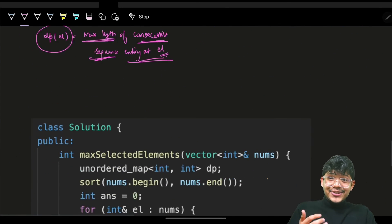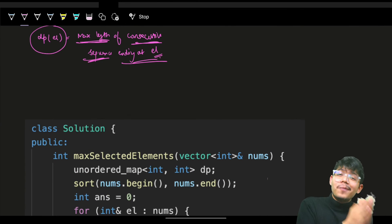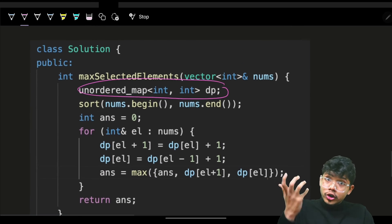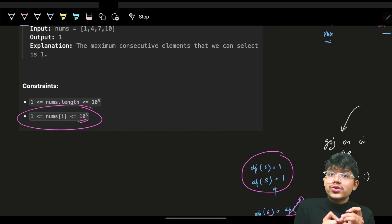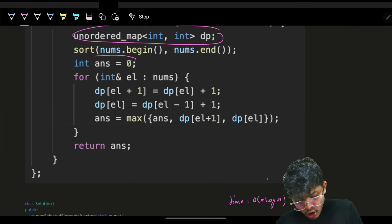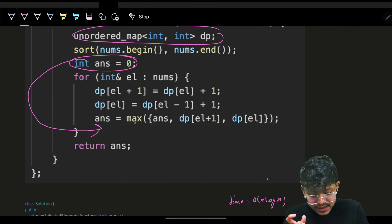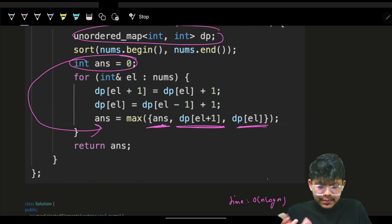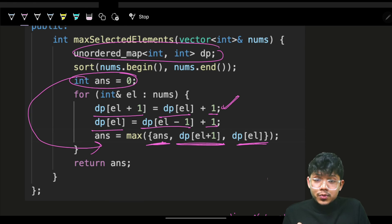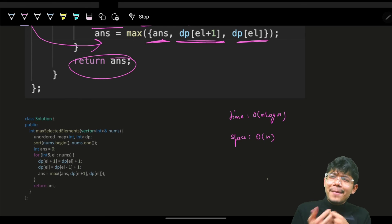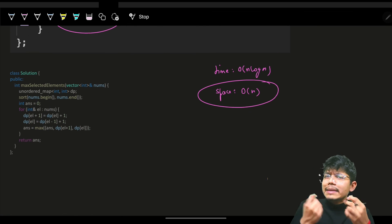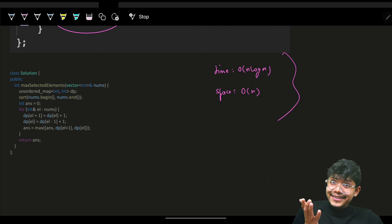That's the entire approach — one of the easiest hard-marked problems. The code is short and simple: first sort, then use an unordered map for dp (or a fixed array of size 1e6 since values are small). Initialize answer and iterate: for each element, first do dp[element + 1] = dp[element] + 1, then dp[element] = dp[element - 1] + 1, updating the max answer. Time complexity is O(n log n) for sort and O(n) for the DP. Thank you, see you next time!